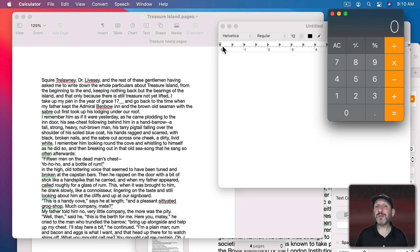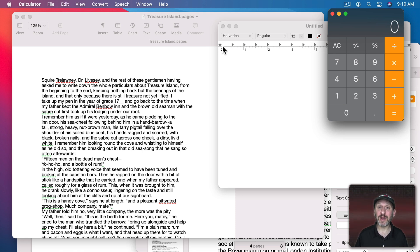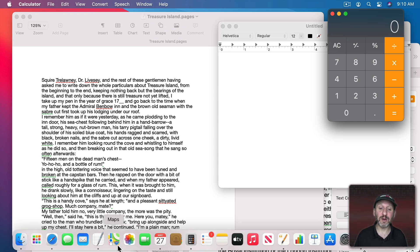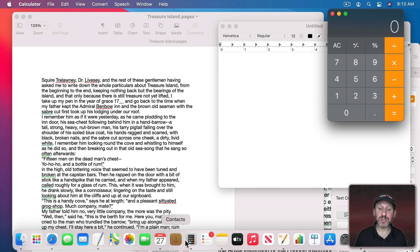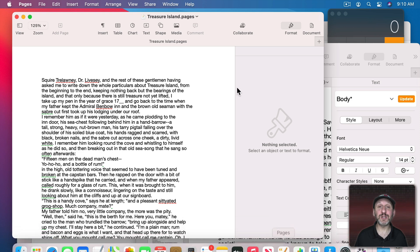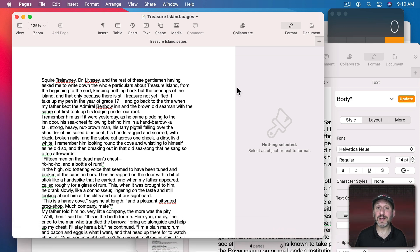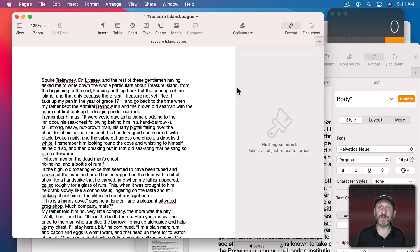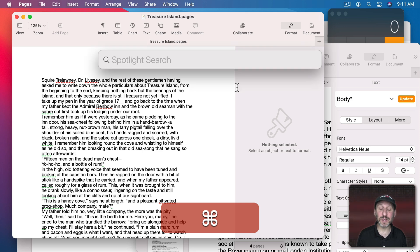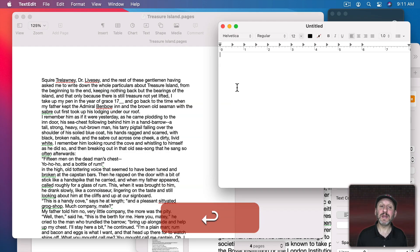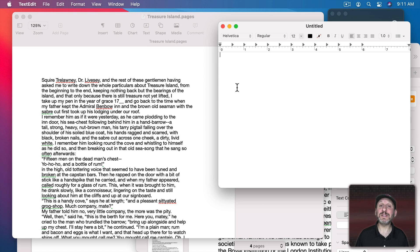You could also switch to another app the same way you launch it. When you go to launch an app, if it isn't running it will launch, but if it's already running it just brings that to the front. For instance, I could use the Dock here and go to Pages, and you can see it brings all of the Pages windows to the front. Any other way you use to launch an app you could also use to bring an app to the front. I could use Spotlight with Command Space, look for TextEdit, and you can see it just brought that to the front.